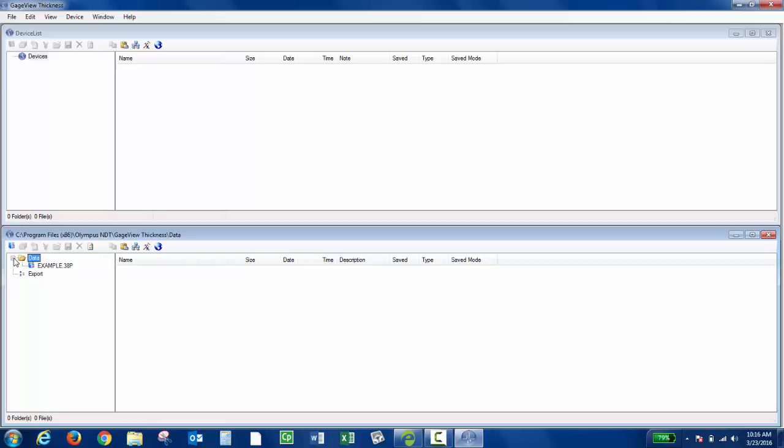So GaugeView creates the database and adds it under data, so I have example.38p.